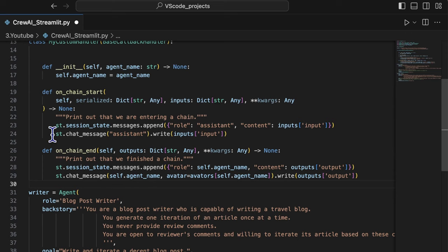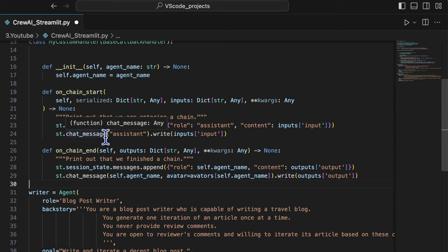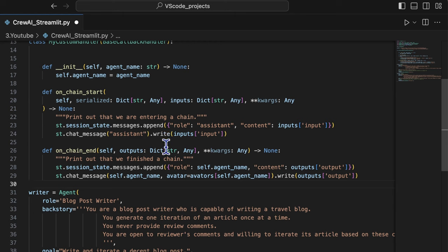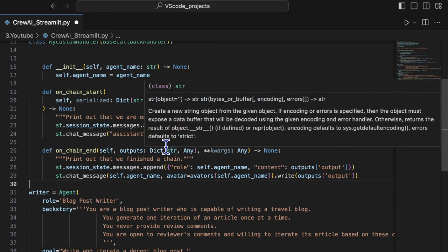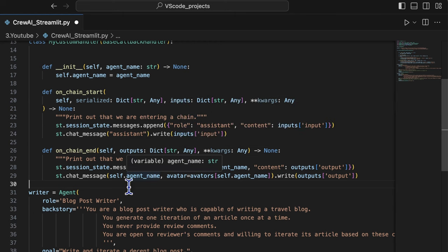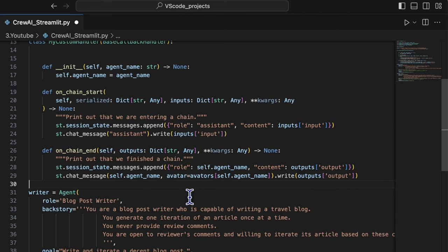The streamlit chat message function is to display the message immediately on the page with the relevant agent name and avatar.